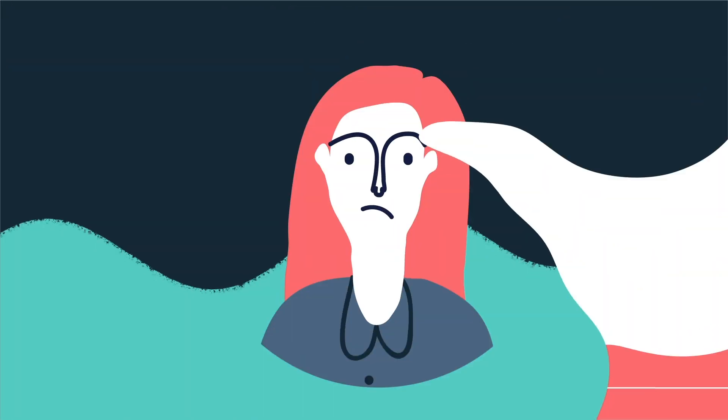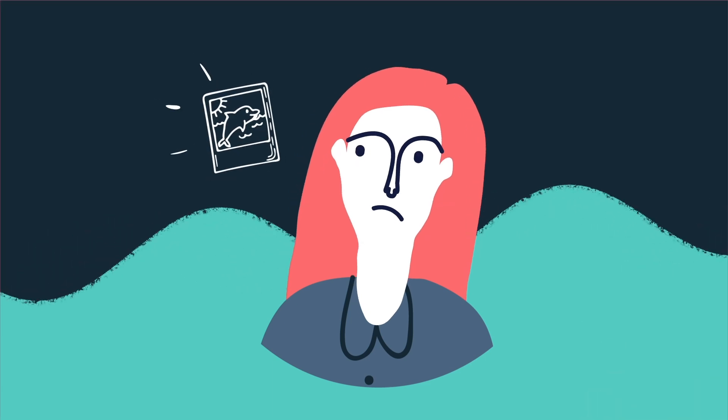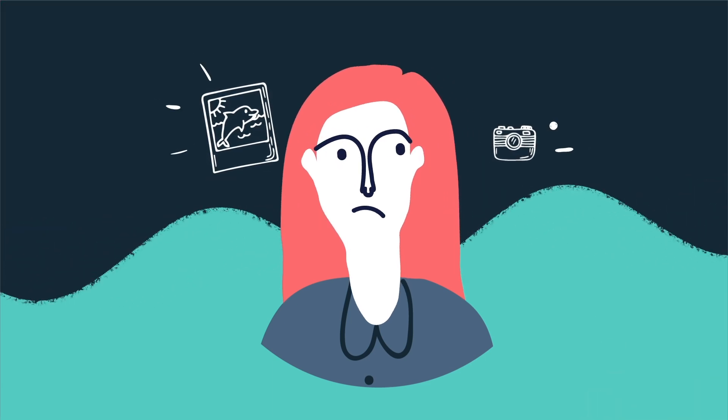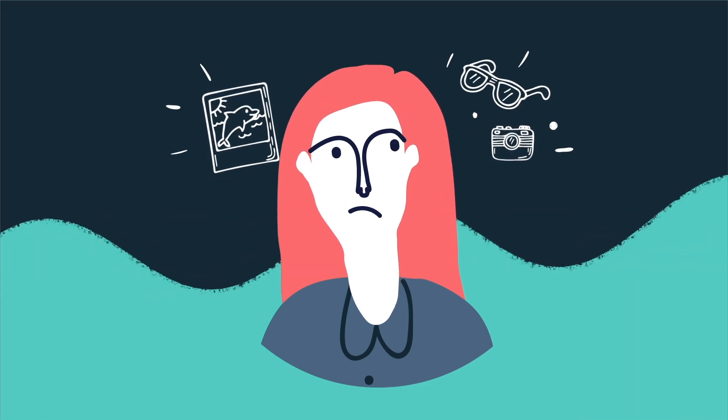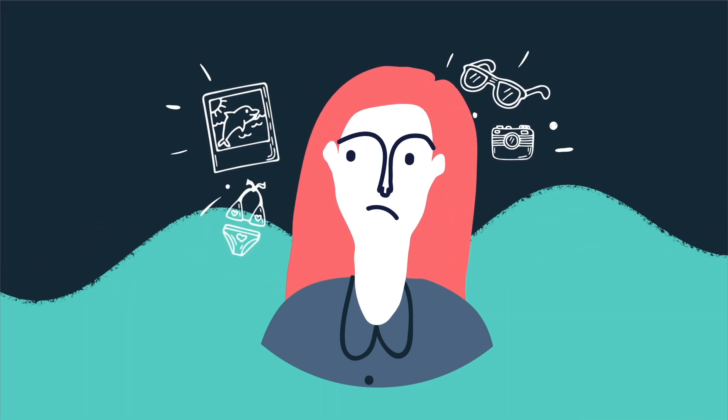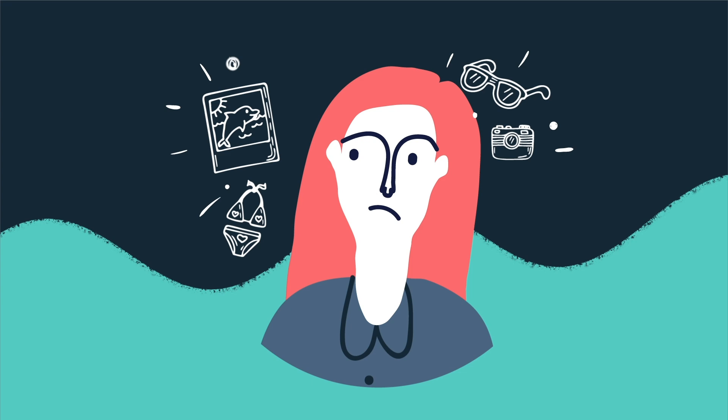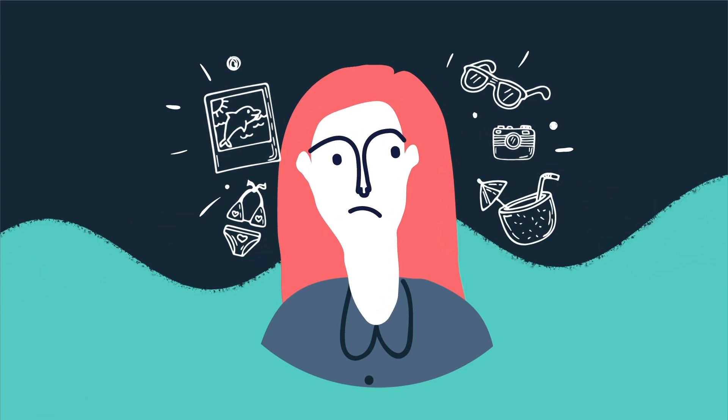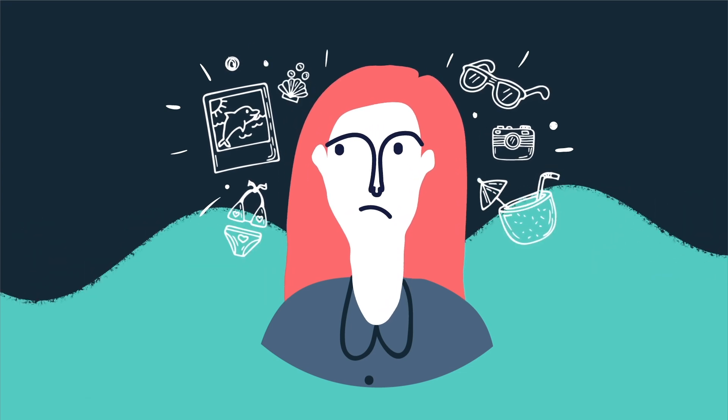This fear that we might be missing an opportunity, that people are having more fun than us, or so it seems, has reached new levels thanks to social media platforms.